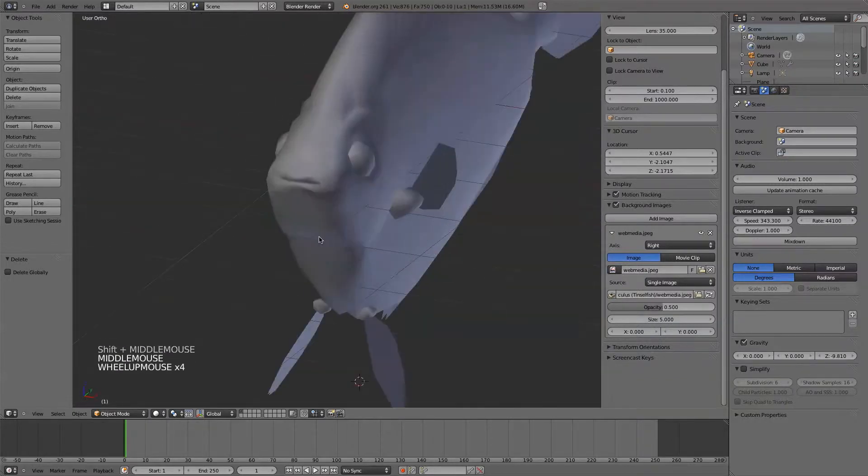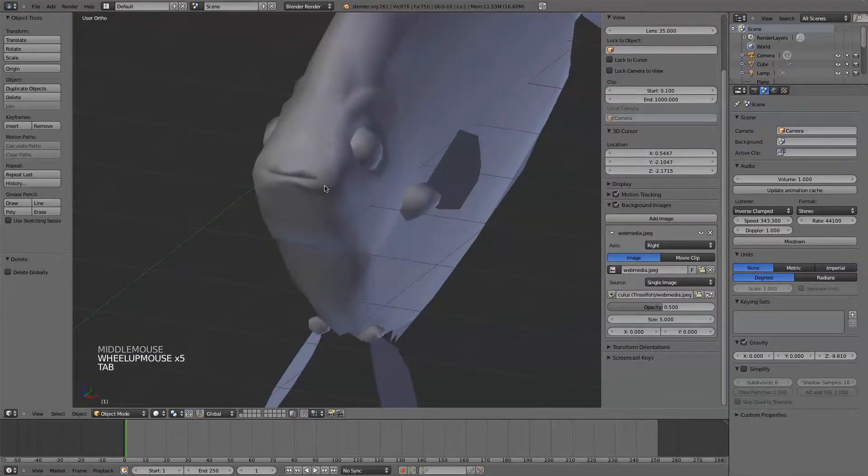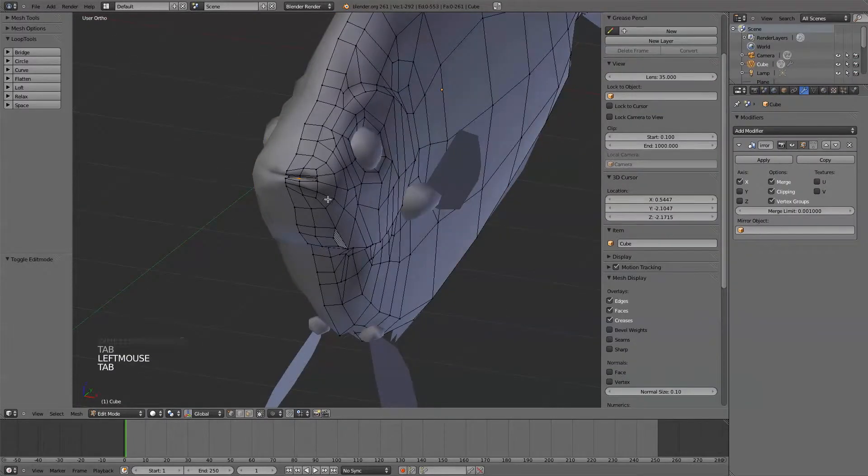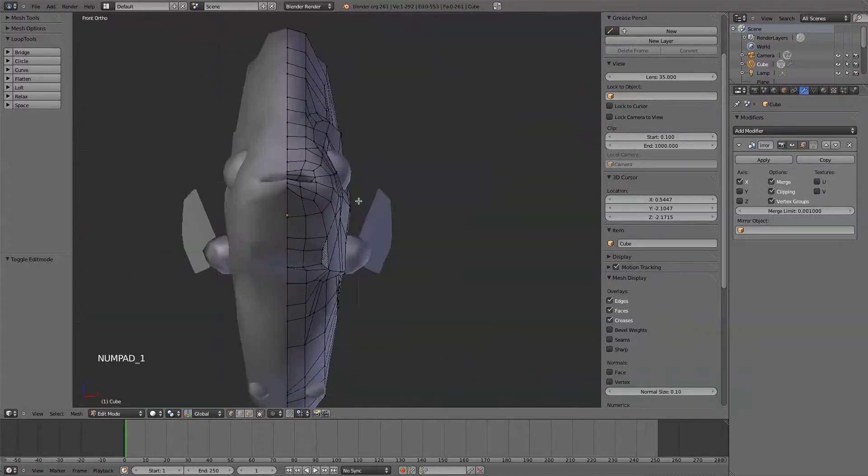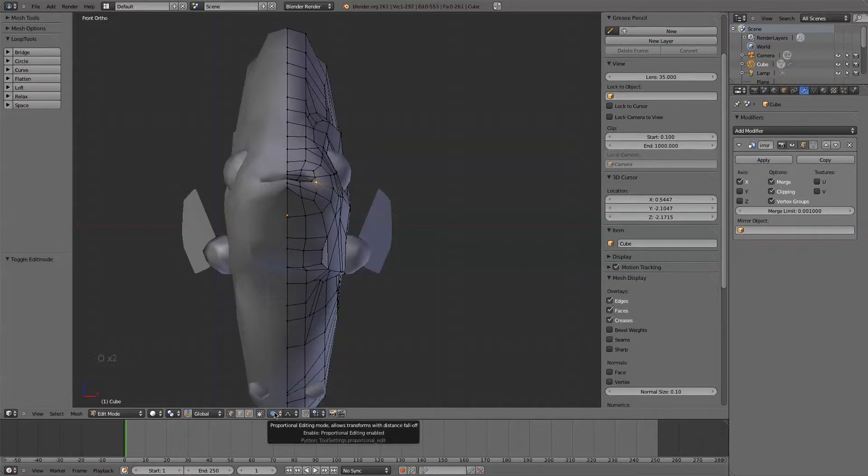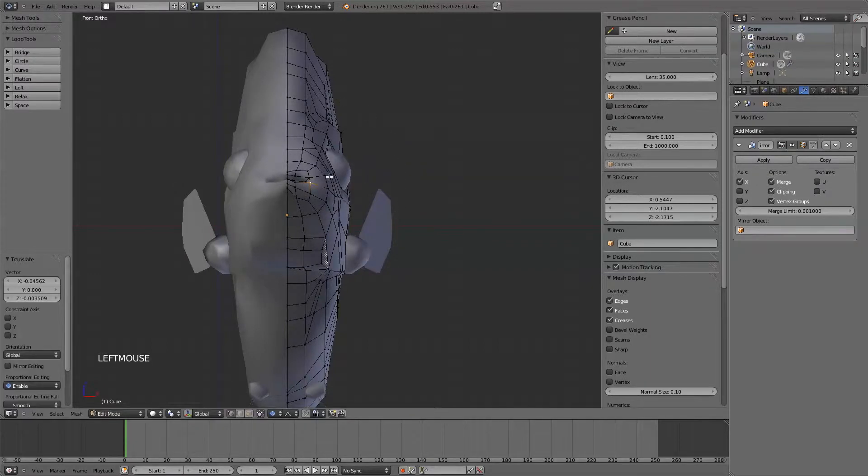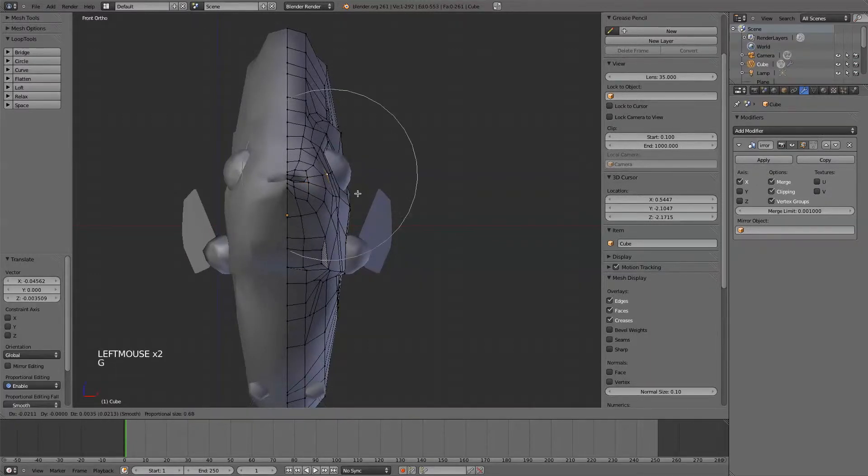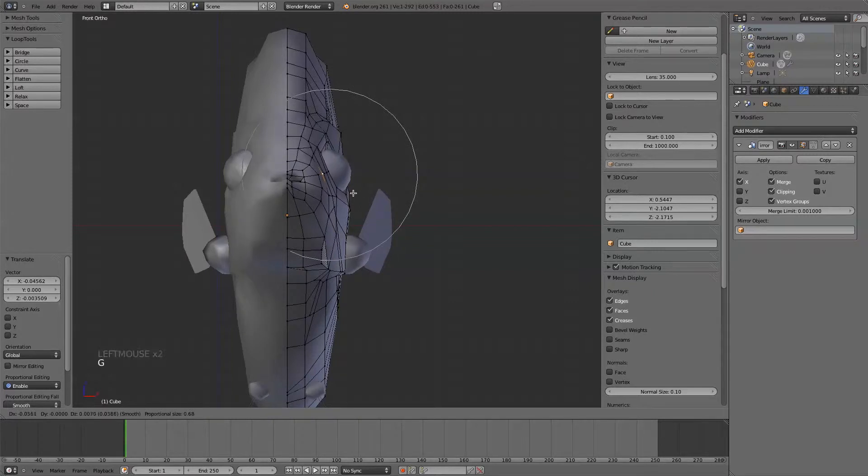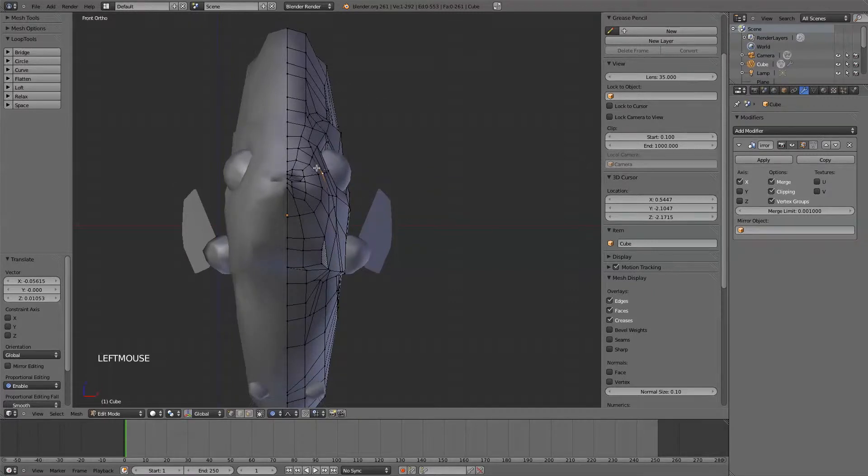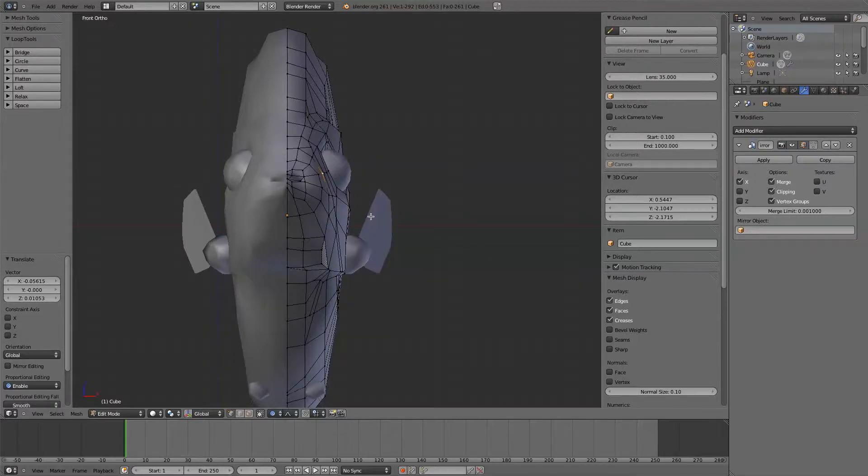So I'll just make this face a little bit, pull that together. And this is a great tool for the, or a great job for that proportional editing. You can kind of pull that together, grab these. Once again, you don't want this line to connect on that edge.